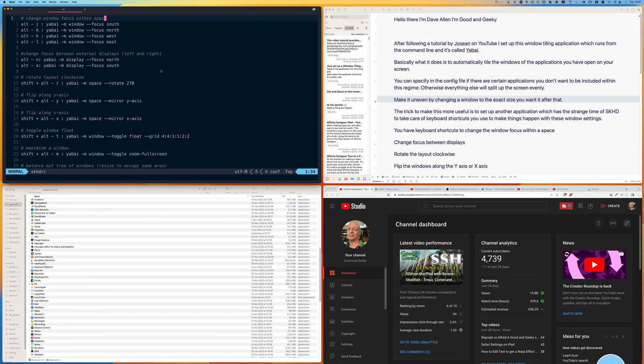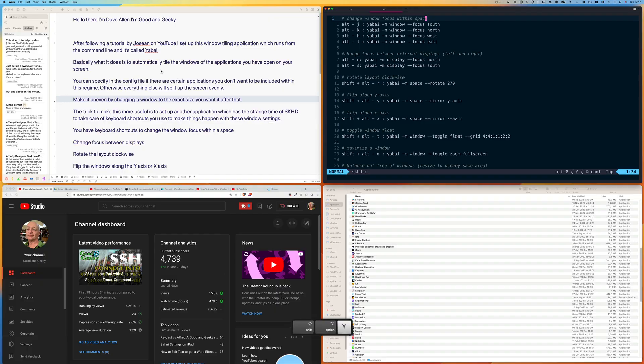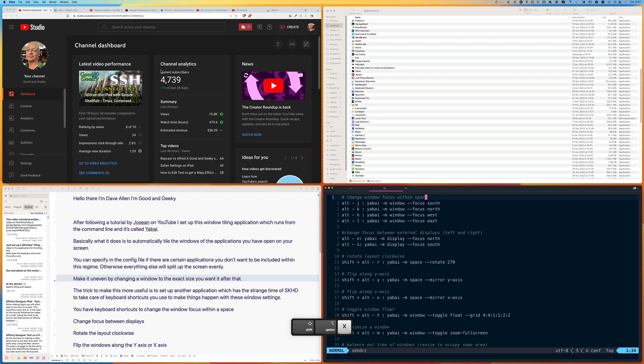It's time to hack the YouTube algorithm — put a comment on here, tell me what you think of Yabai, and a like also helps the algorithm and gets these videos in front of more people. I can flip along the y-axis with shift+option+Y, so that makes the windows on the right swap with the windows on the left. Shift+option+X makes the top two windows swap places with the bottom two windows.